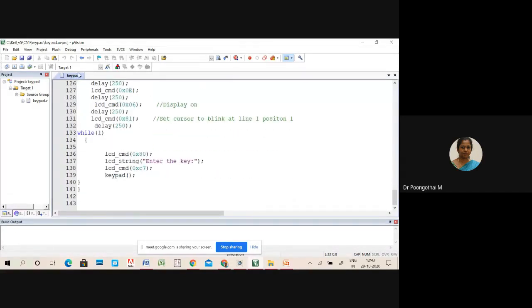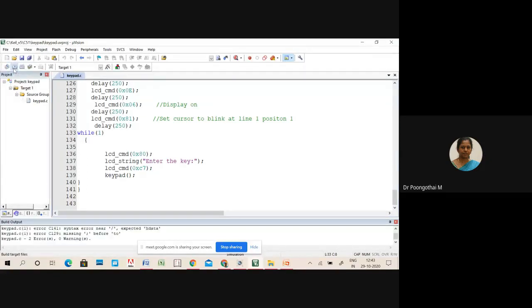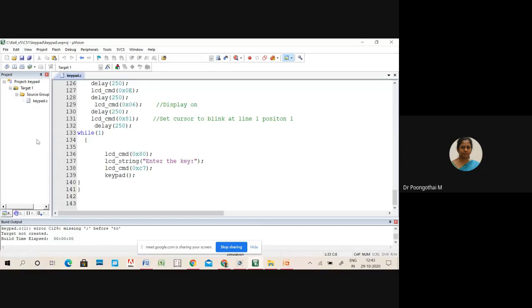That's all about keypad and LCD interfacing. The program is compiled successfully. Now we can test it in Proteus.